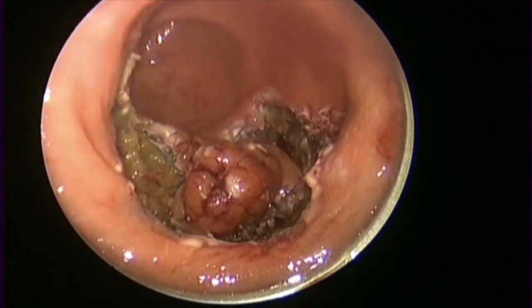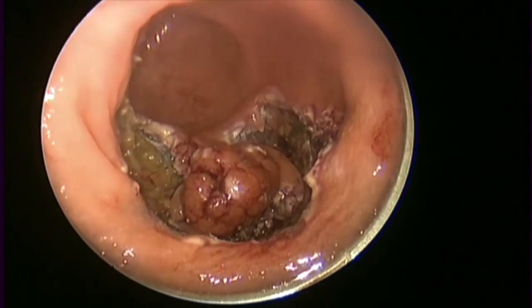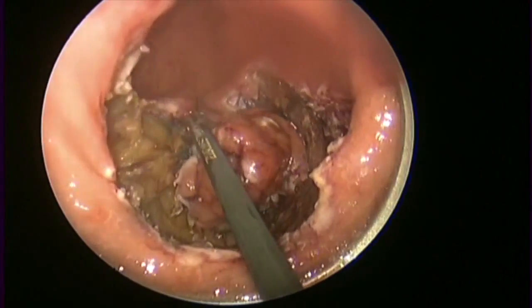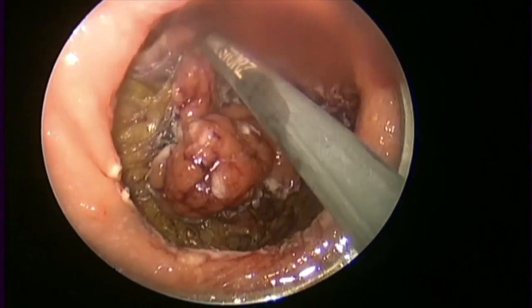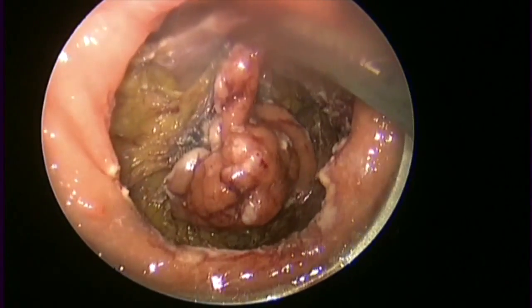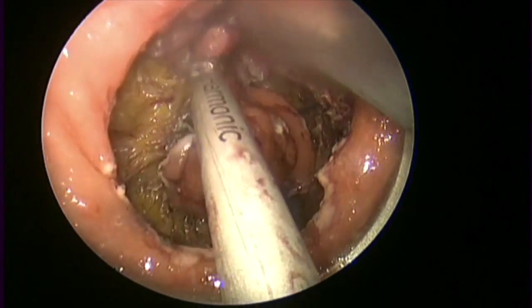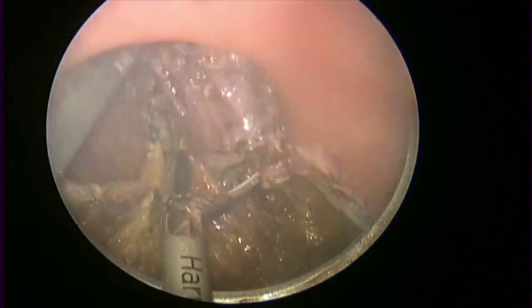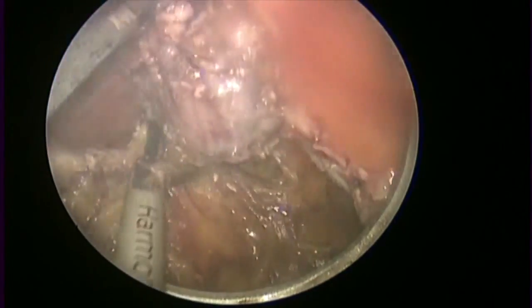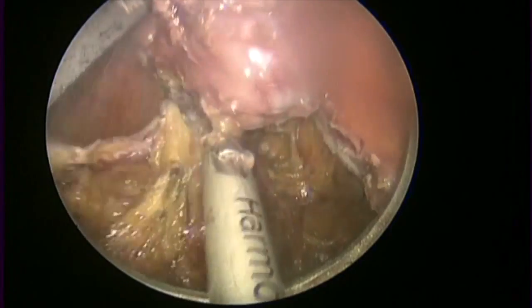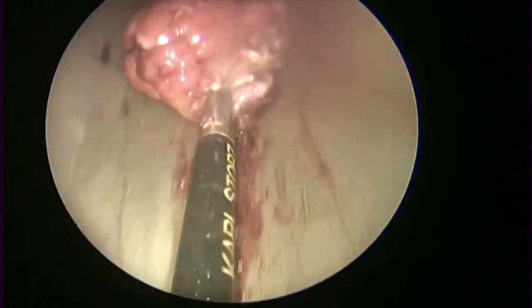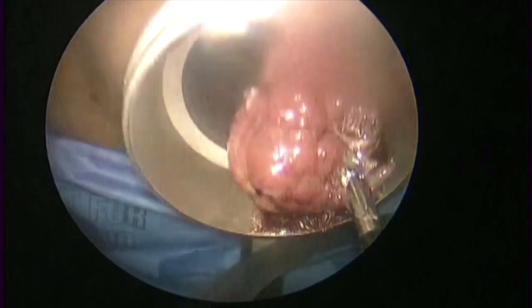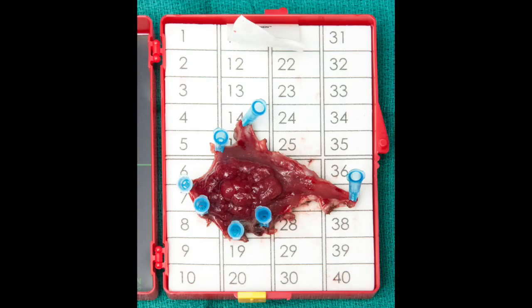The mesorectal fat is seen in this view as the dissection progresses through the full thickness of the rectum. The dissection continues along the previously scored mucosa until the excised piece of rectum can be lifted and divided from the mesorectal fat below it. Care is taken to preserve the orientation of the specimen as it is removed from the rectum, then carefully pinned in position and sent fresh to pathology.